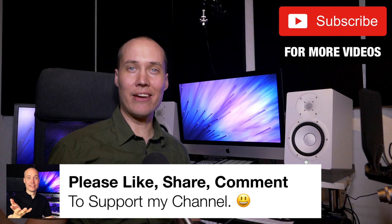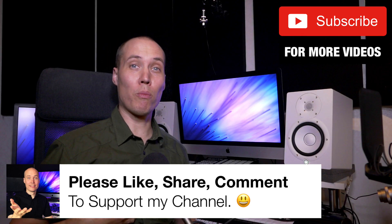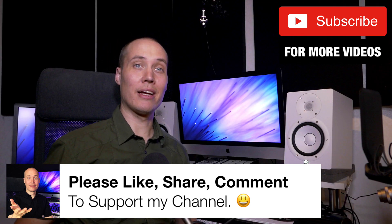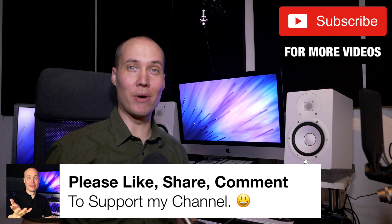Please like, share, and comment on this video to support my channel, and I will see you in the next video my friends.